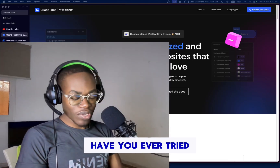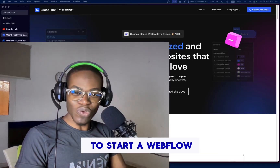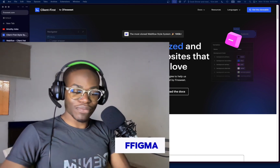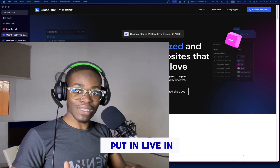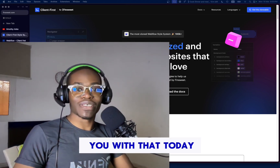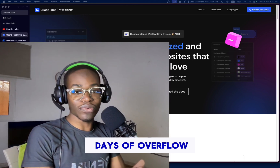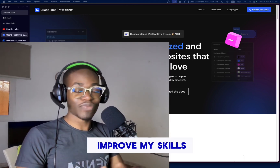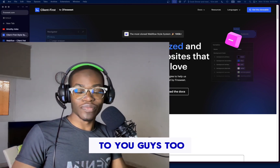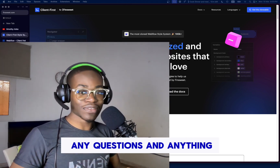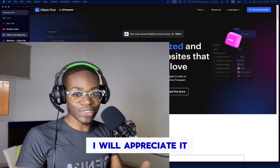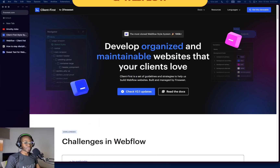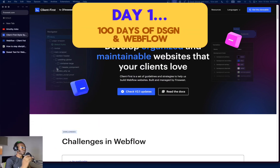Have you ever tried to start a Webflow project and didn't know where to start? You can design in Figma but struggle to bring it live in Webflow. I'm going to help you with that today. This is the first day of the 100 Days of Webflow and Design series, where the goal is to improve my skills and share value with you. We're going to talk about starting a Webflow project — this is a quick rundown tour of how it works.